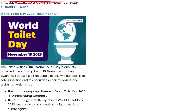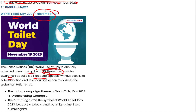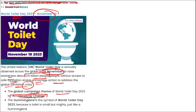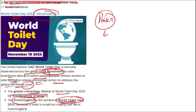World Toilet Day is observed on 19th November to raise awareness about the 3.5 billion people without access to safe sanitation and to encourage action to address the global sanitation crisis. The campaign theme for World Toilet Day is 'Accelerating Change,' and the symbol is the hummingbird. The World Toilet Day was first observed in 2013.